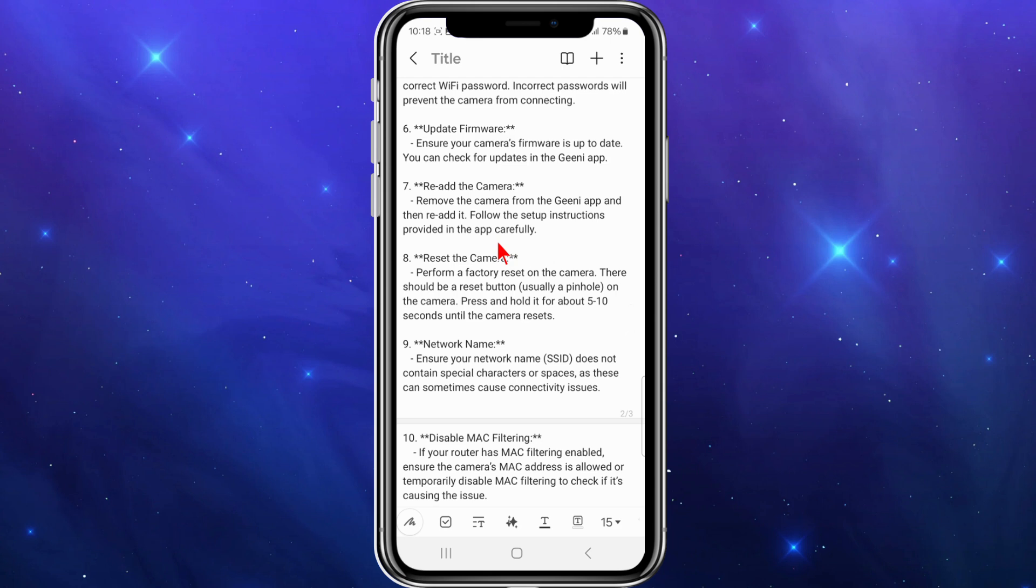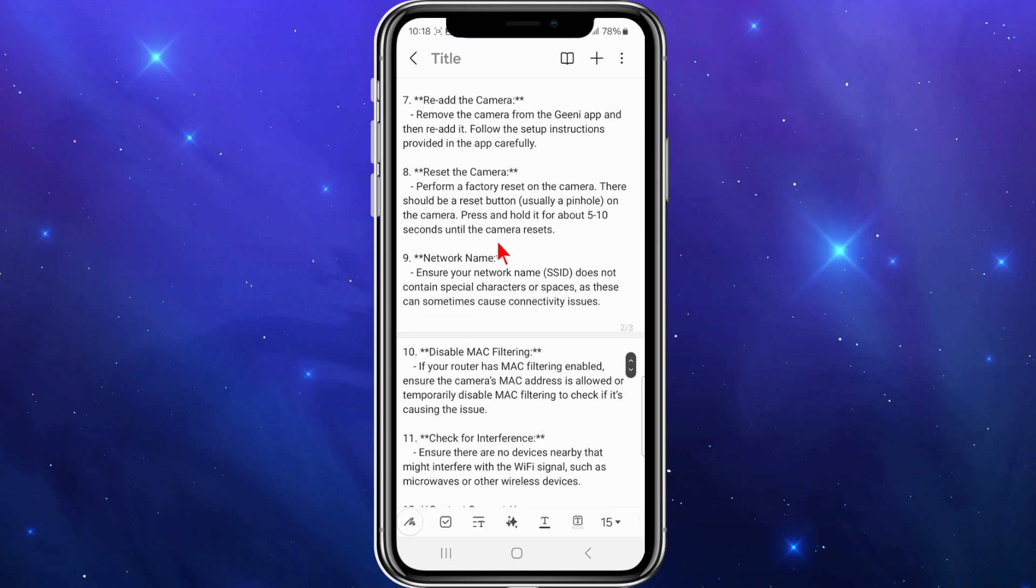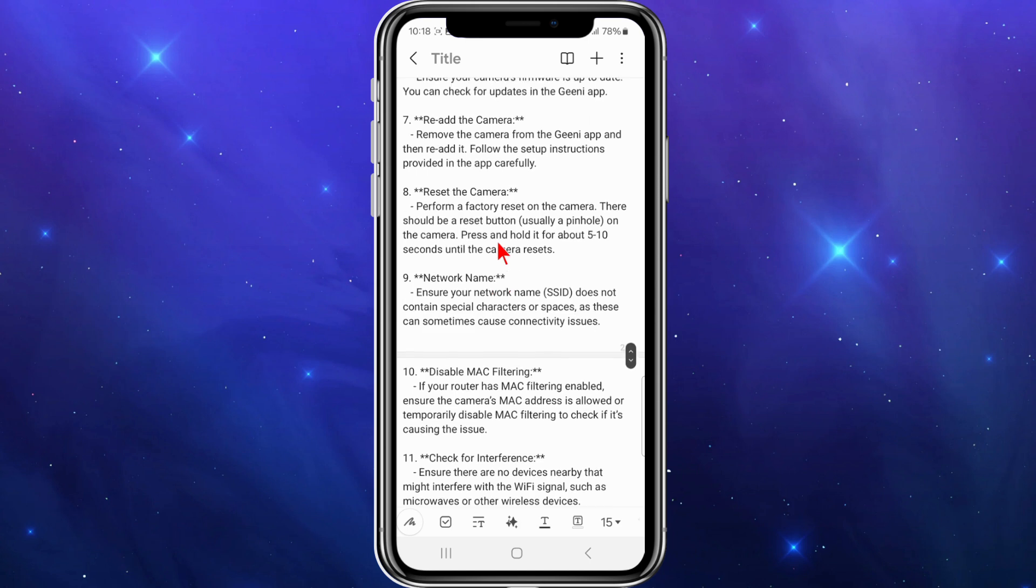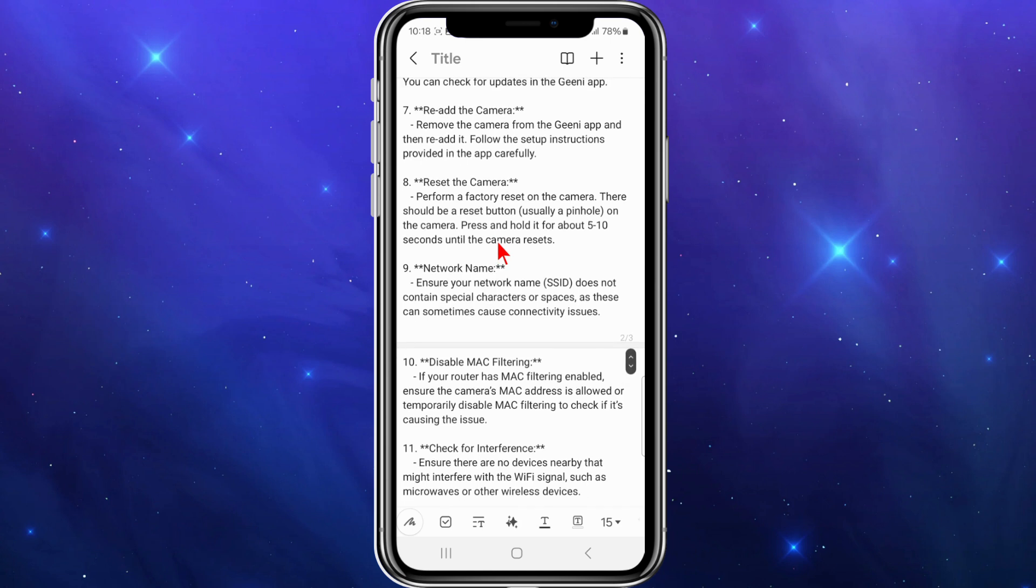Number eight, reset the camera. Perform a factory reset on the camera. There should be a reset button, usually a pinhole on the camera somewhere. Look for it, press and hold it for about five to ten seconds until the camera resets.